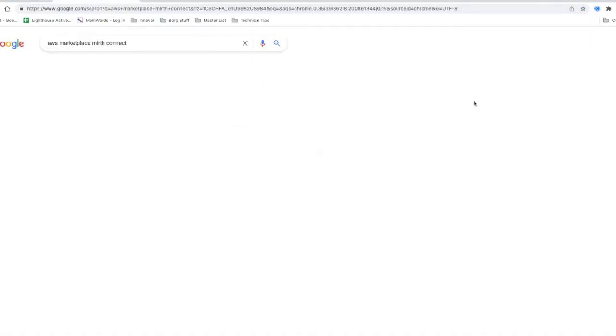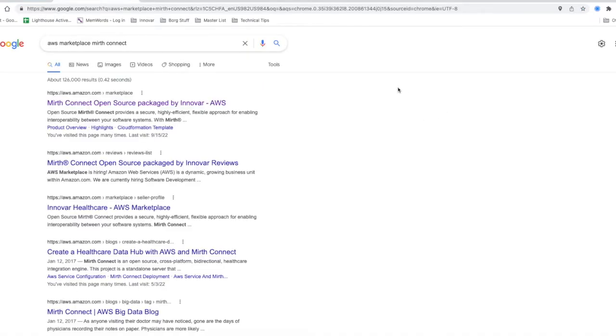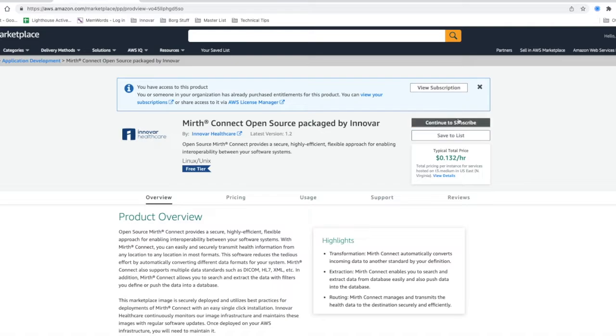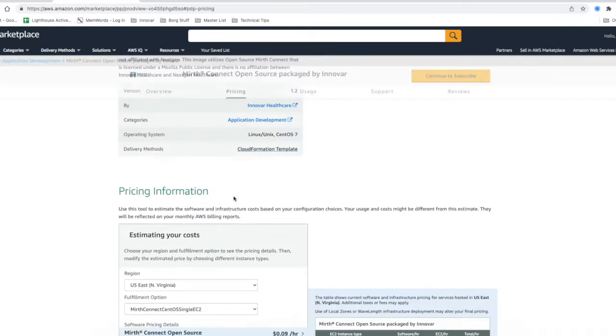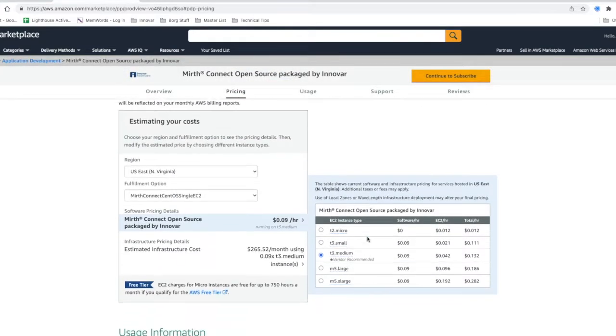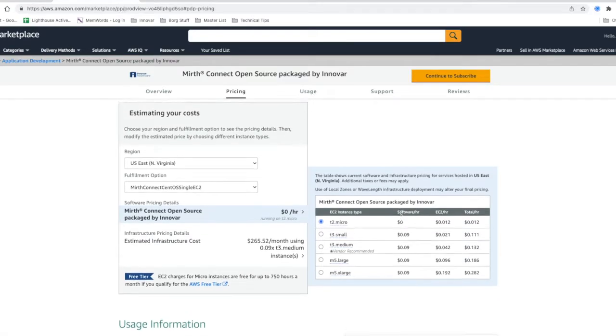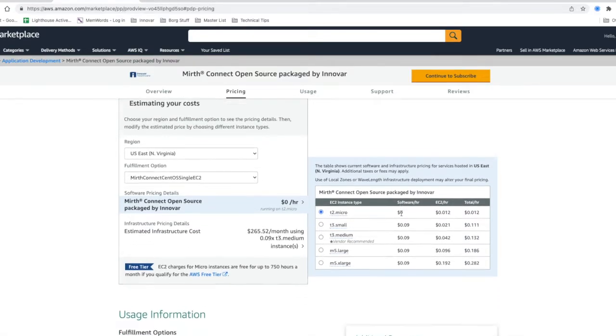This is deployed in AWS and you can just click here. On the upper right hand side you see continue to subscribe. One note here: you want to choose micro because that's the free tier option, so there's no charge up to 750 hours for this instance.